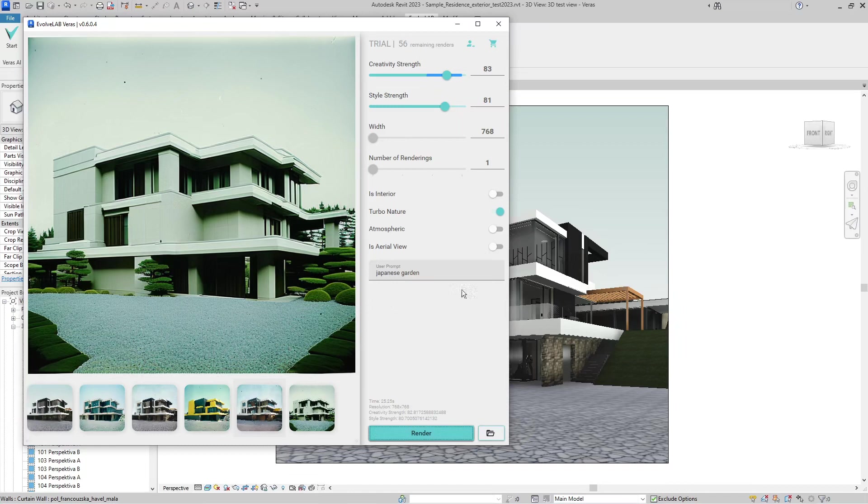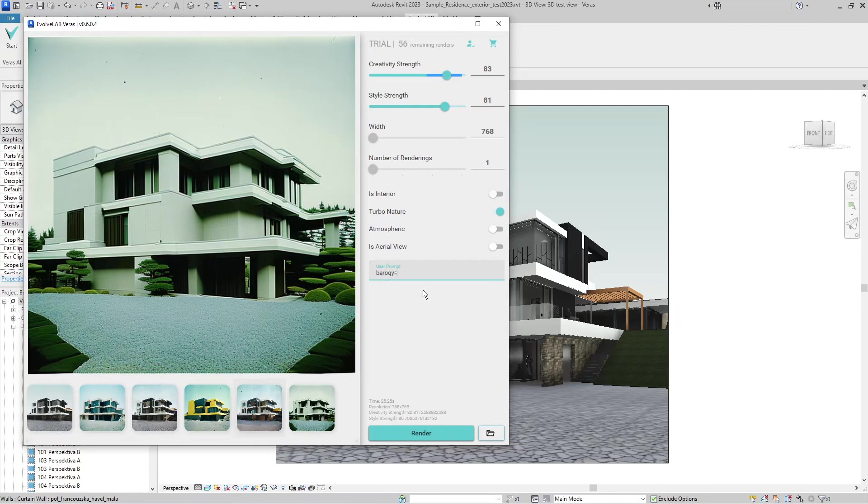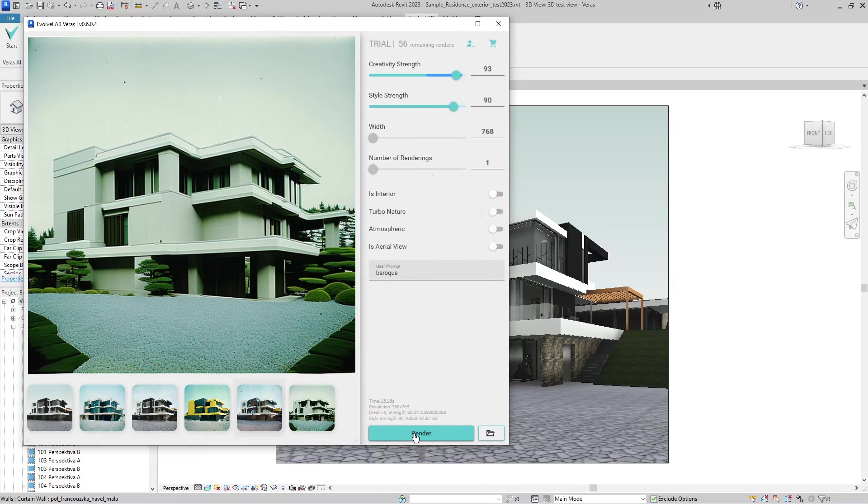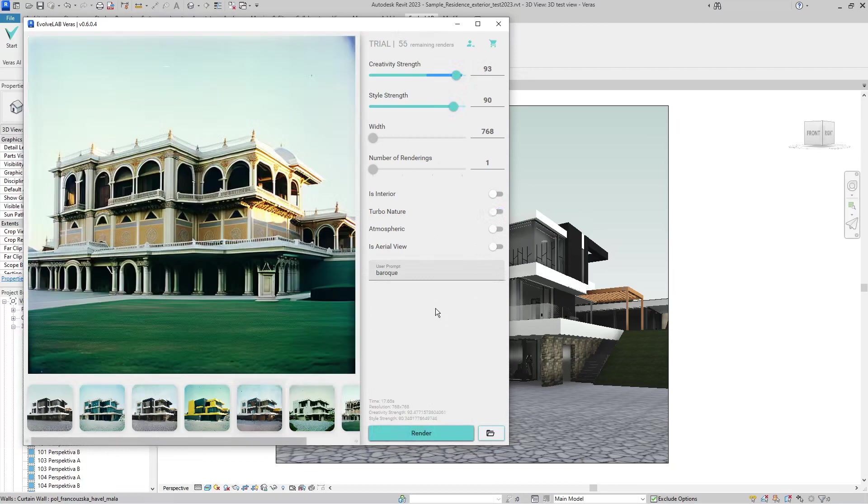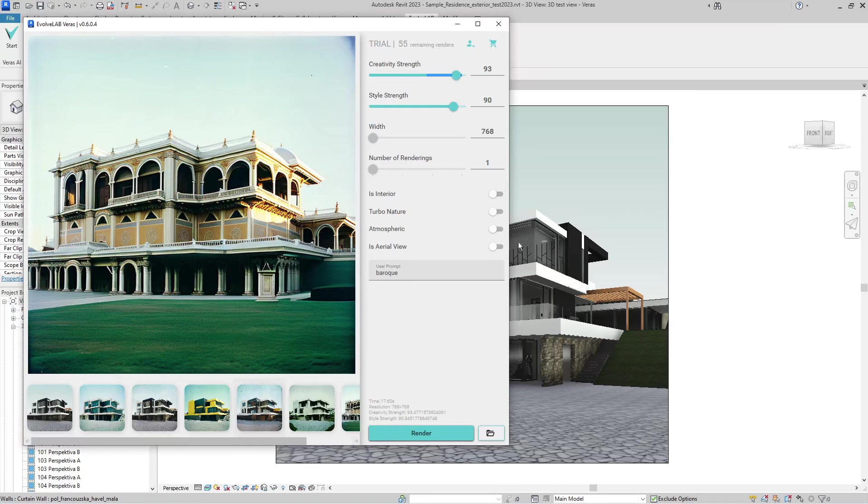Now let's try some bonkers results. Let's change to baroque, change the style strength and creativity strength, and render this. You can see in the result that the basic form remained the same, but the style is completely different.